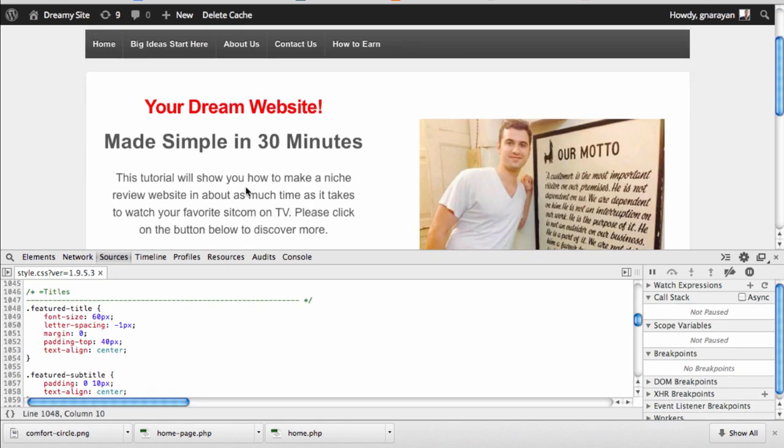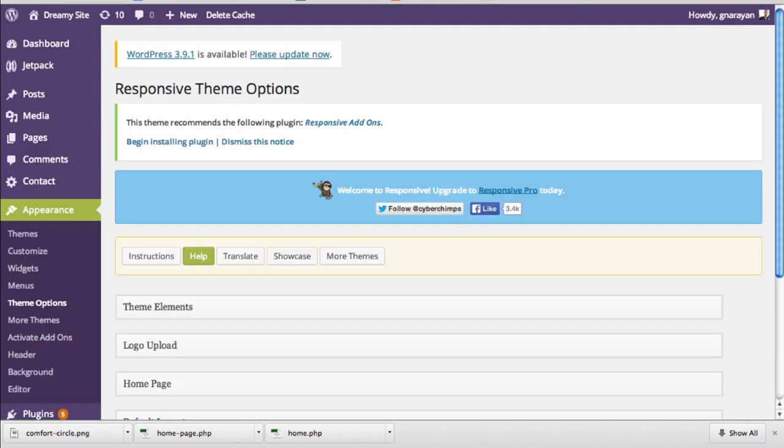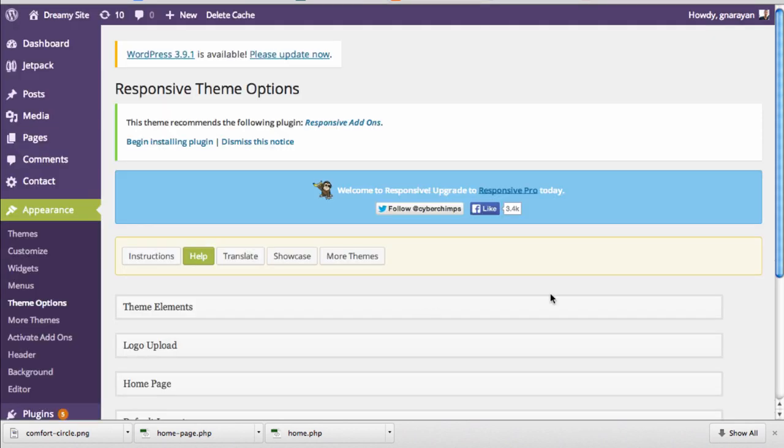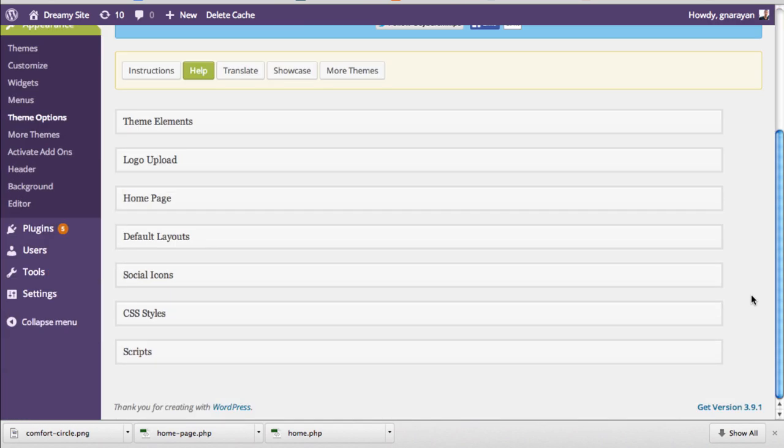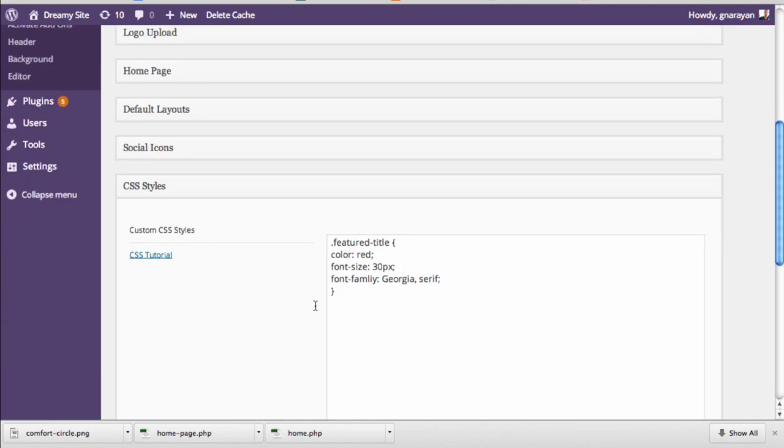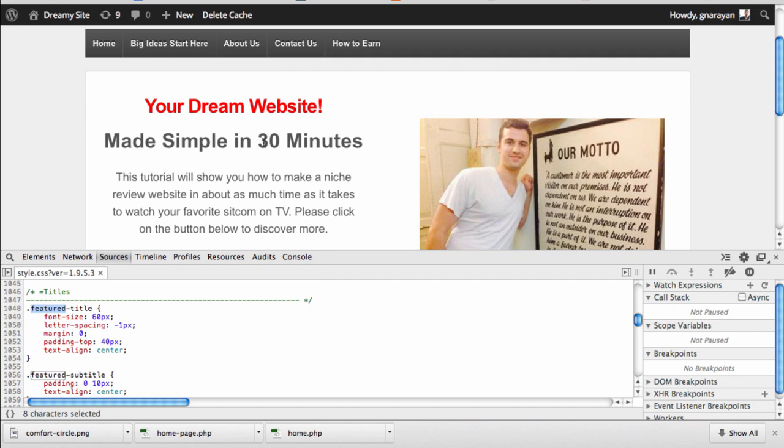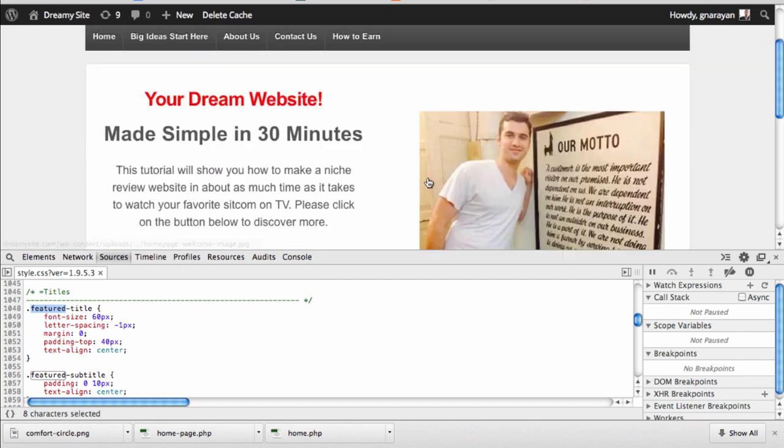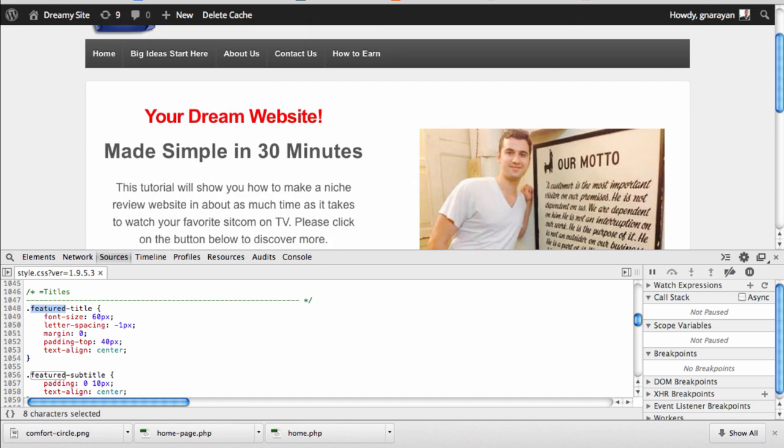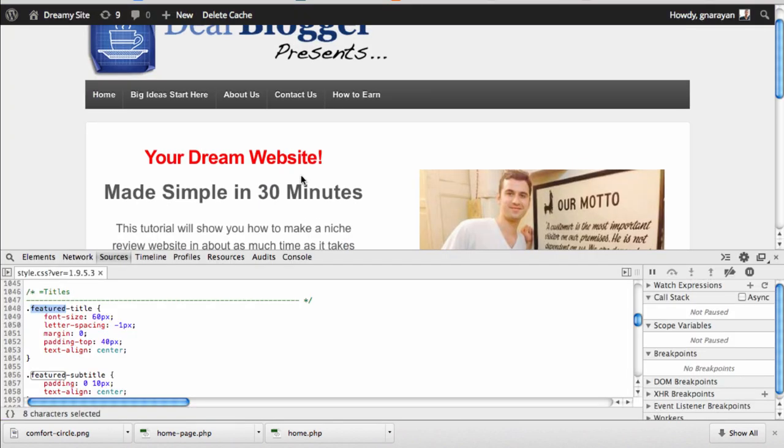There we have the changes we just made. We have full control as you can see over this section, the featured title, by pulling in the CSS selector dot featured title that we found here and then putting it right in our CSS styles box. That is a technique that can actually be used to modify any section of text on your website, so you are now a little more powerful - use it wisely.